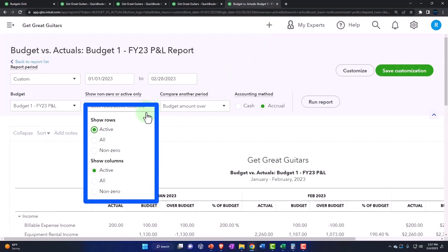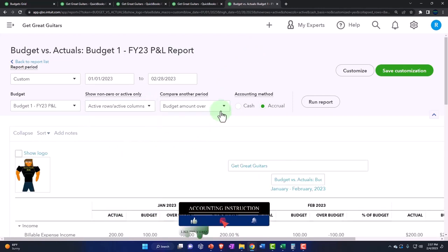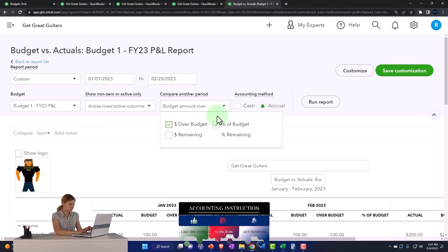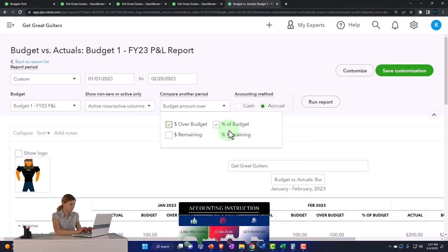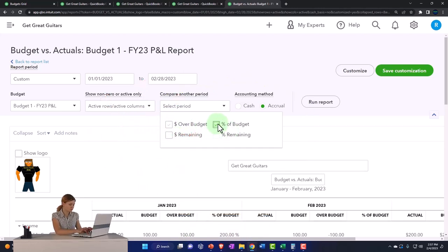You've got the same kind of thing where you have the active cells, rows versus all or zero, and so on. Then we've got these items where you can see the default is to have the over budget and the percent of budget.